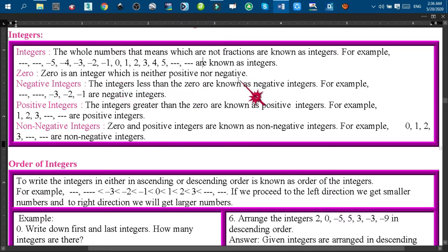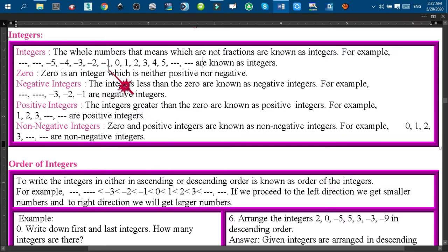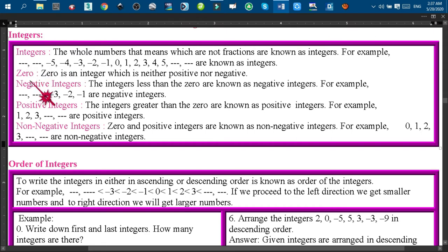Now regarding zero: zero is an integer which is neither positive nor negative. Negative integers are the integers less than zero — for example, minus 3, minus 2, minus 1 are the negative integers. It is notable that the integers on the left side of 0 are known as negative integers: minus 1, minus 2, minus 3, minus 4, minus 5.